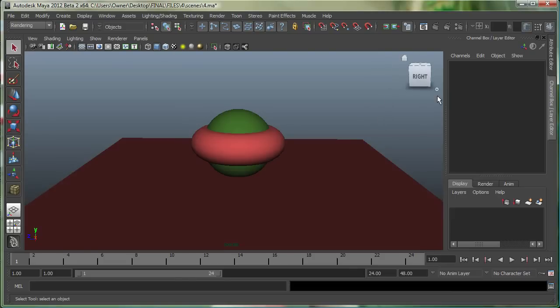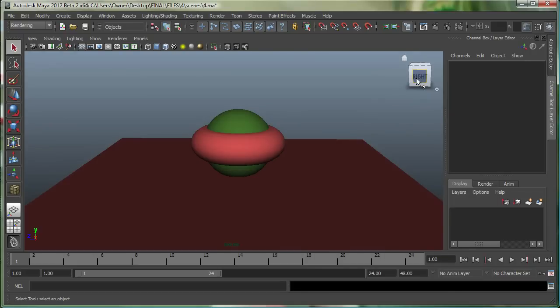This over here is called the view cube in Maya, so it's really cool. It's a nice 3D navigation tool. You can see right now it's telling me right over here, it's got a little home button.